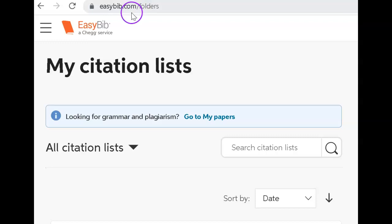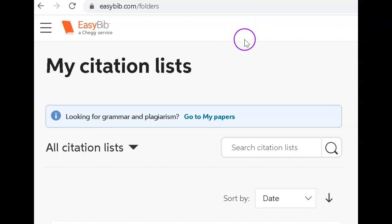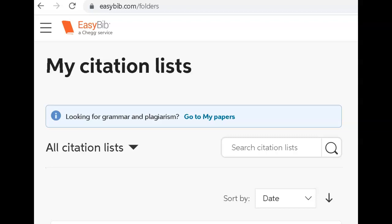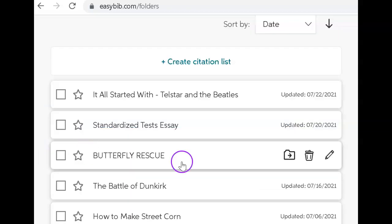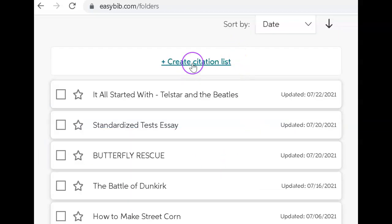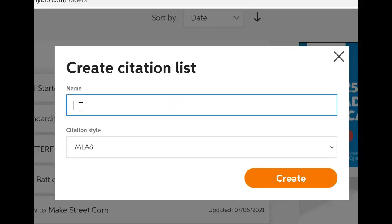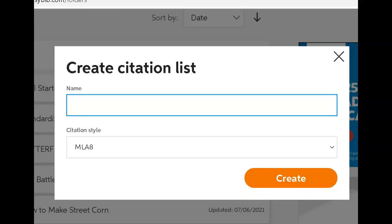First, we're going to go to easybib.com. You're going to set up a free account, and then when you log in, it will automatically take you to your citations list. When you start a new citation list, you will simply click this link, give your project a name, always use the most current MLA format, and simply click Create.